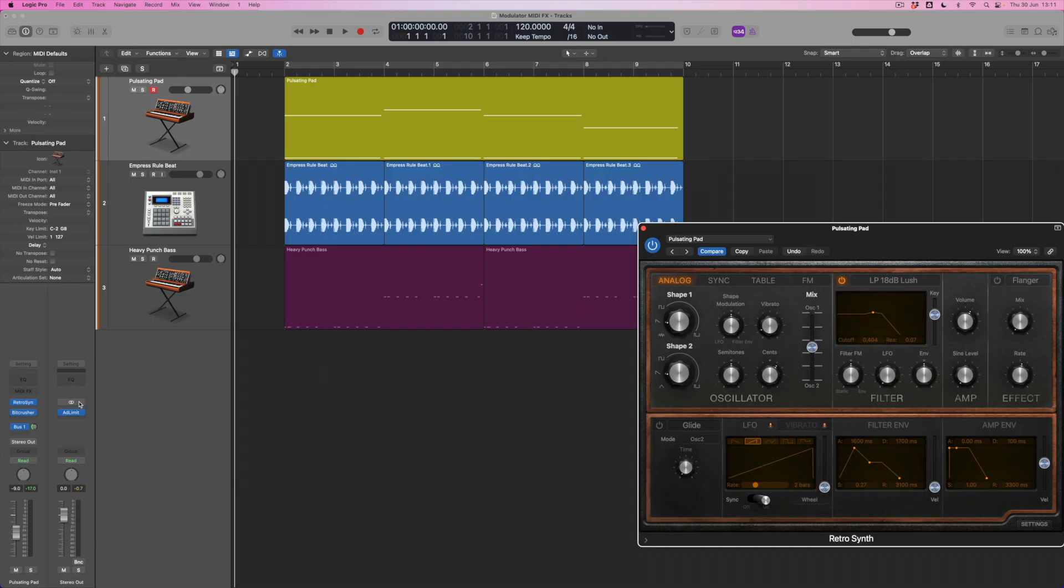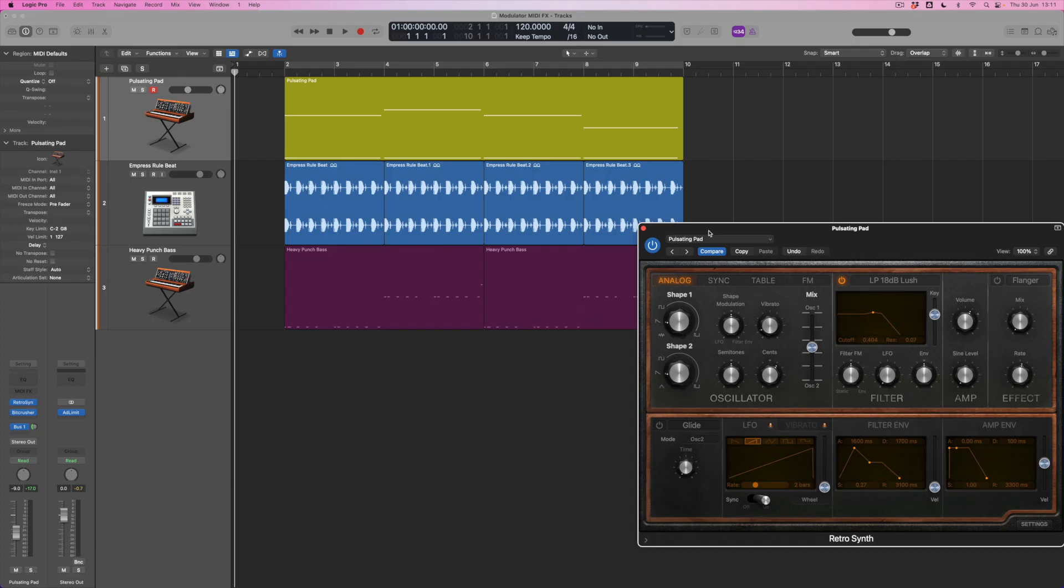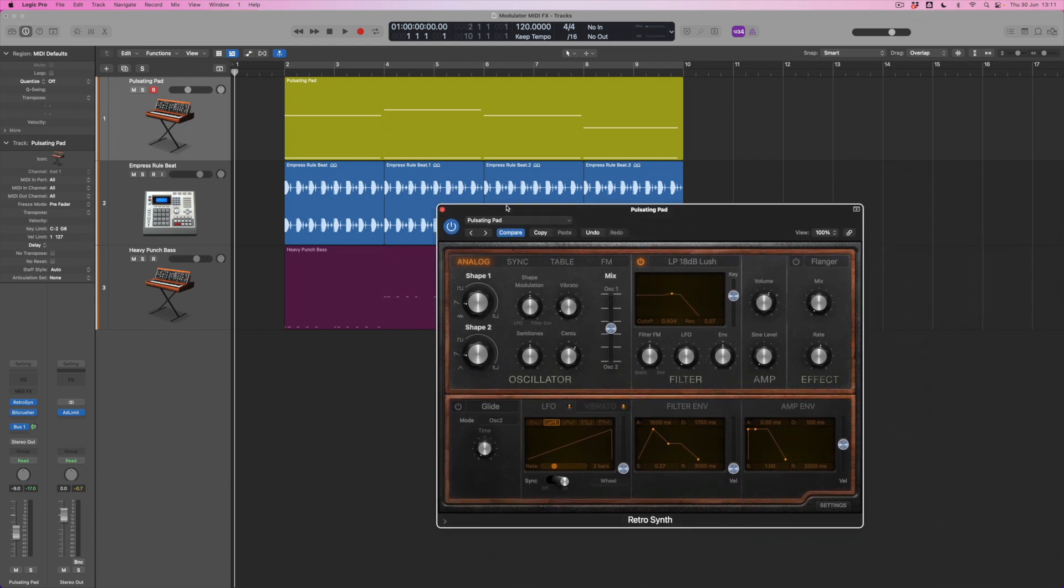Now if I open up RetroSynth, which is the instrument I'm using to play this sound back, I can see its settings and crucially what I can see is that within RetroSynth itself the modulation section, the modulators, particularly for let's say the filter section, are currently not doing anything. I can see that the LFO is switched off and the envelope is switched off too.